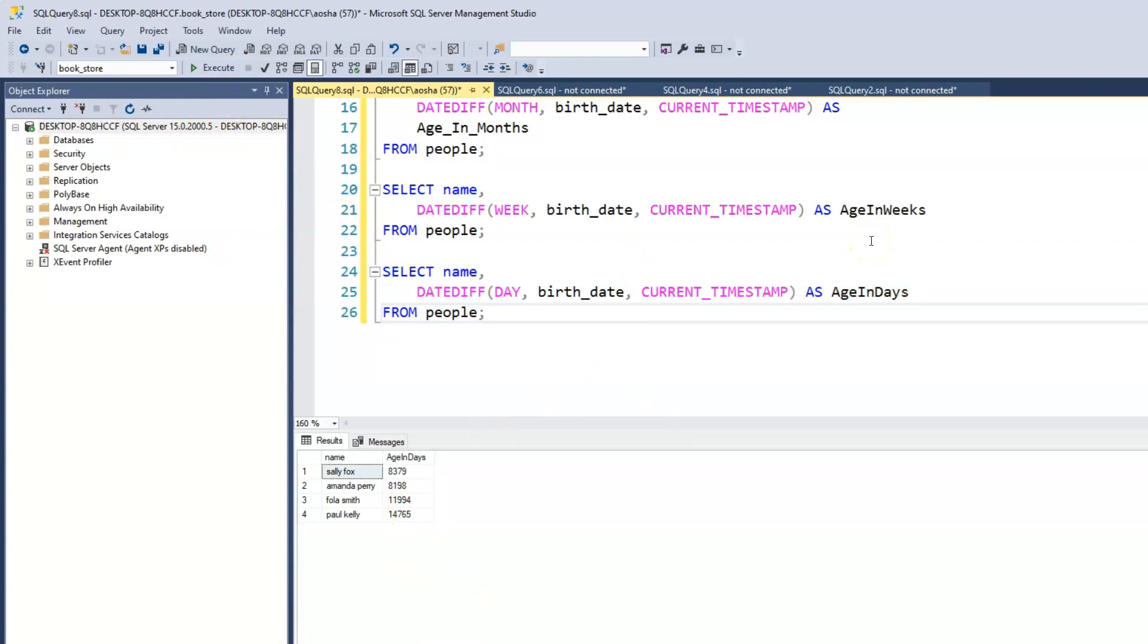That's how we use the DATEDIFF to subtract two values or two different dates. And the next video would see how we can, instead of subtracting, add a particular value to a date value.